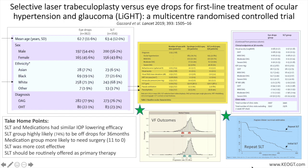This is strong evidence that repeat SLT should be considered much earlier than I would have considered in the past, and that outcomes post-repeat SLT can be clinically meaningful as well as long-lasting, and may obviate the need for adding drops or needing surgery to lower IOP for an extended period of time.